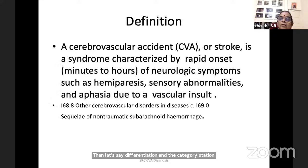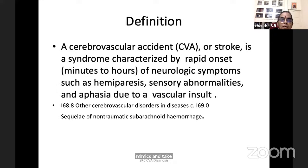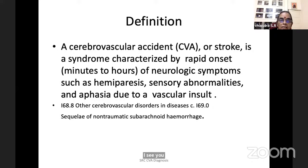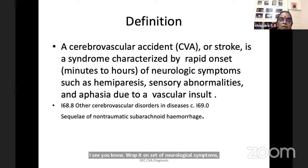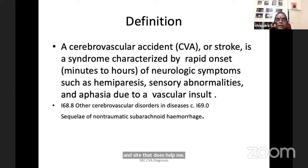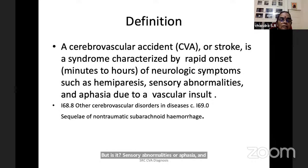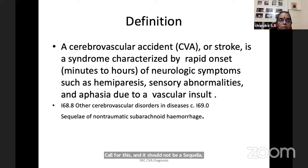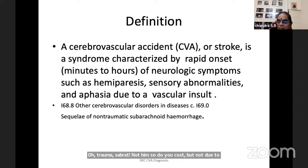Cerebral vascular accident or stroke is a syndrome characterized by rapid onset of neurological symptoms and signs, such as hemiparesis, sensory abnormalities or aphasia, due to a vascular cause. It should not be a sequelae of trauma or subarachnoid hemorrhage. That is the definition.